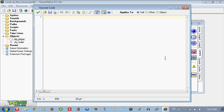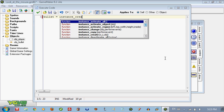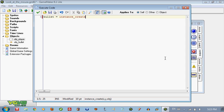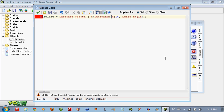And we are going to put a couple of things, so we are going to create a variable called bullet. So bullet - what it is going to do, the variable bullet is going to create the bullet at x, and we have to put this: x plus lengthdir_x, 16, image_angle. So what that pretty much does is if you didn't put that then it would be - the bullet would shoot straight from the middle of the object.